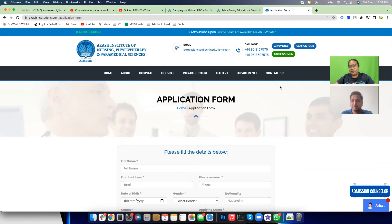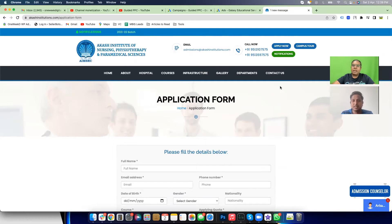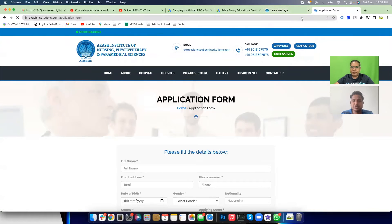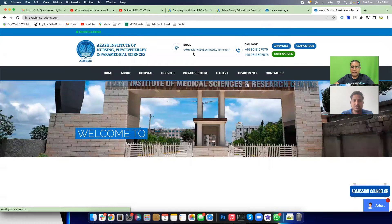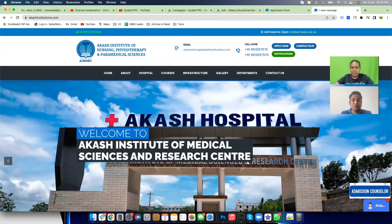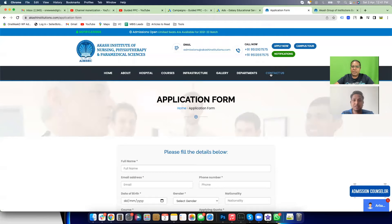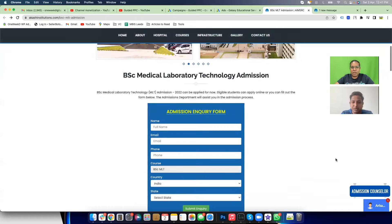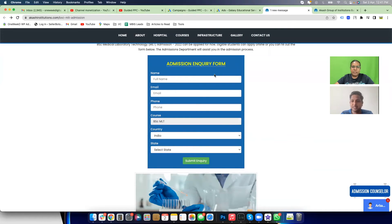The majority of leads are coming from another form — on the landing page, just below the fold. I'm going to duplicate this tab and go look at the landing page. So there's an 'Apply Now' form and also an 'Admission Enquiry' form further down the page — a lot of people are filling this second form.